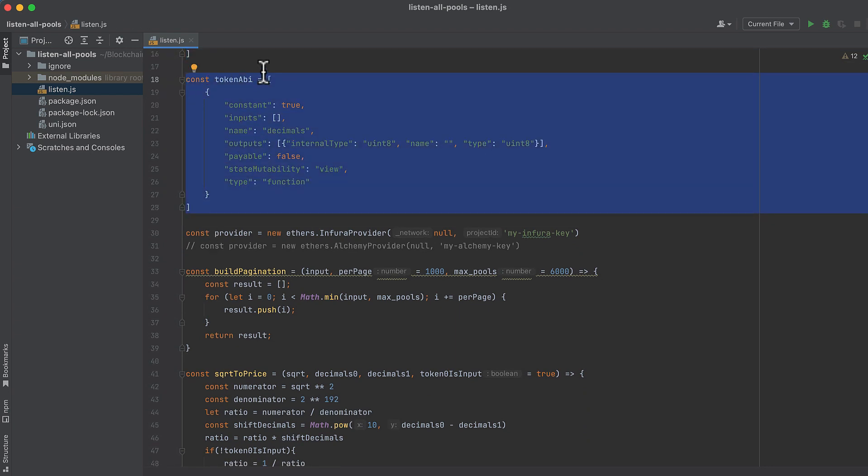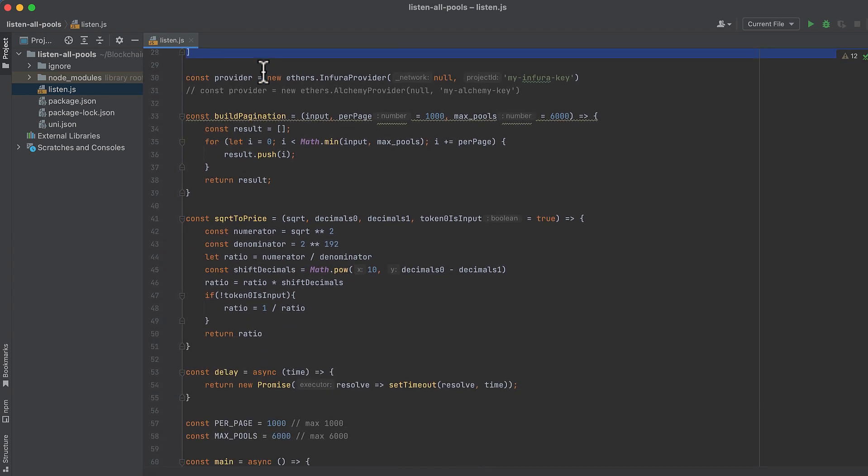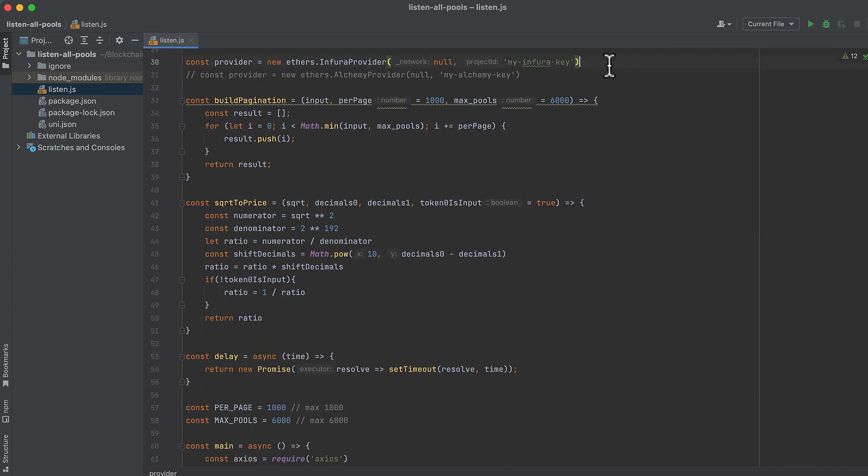I've also pasted in the ERC20 token ABI for the decimals function, because we'll need to look up the number of decimals used by each token on each pool. This affects how we convert the square root price X96 into a human-readable price, but we'll get to that in a moment. Now we set up a provider.